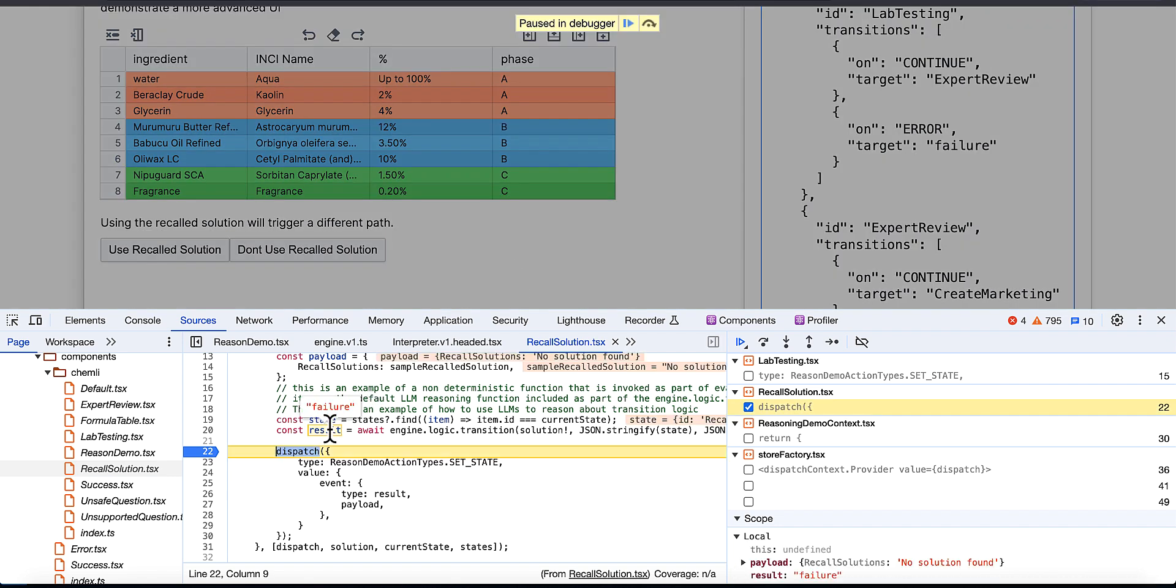So let's just rerun that solution. I'm going to go ahead and just hit update and rerun, and this time we're not going to use the recalled solution. And the LLM is going to tell us, hey, that's a failure, bro. I can't do my job for you if you don't use or provide a solution.